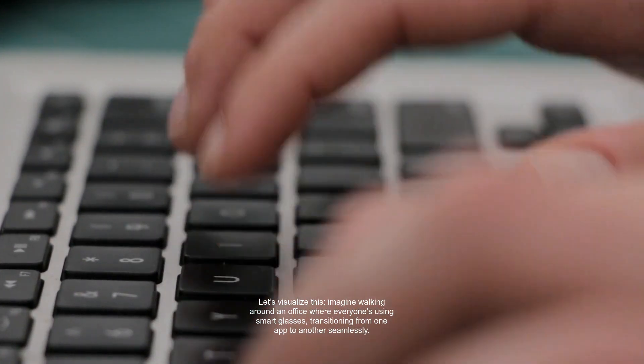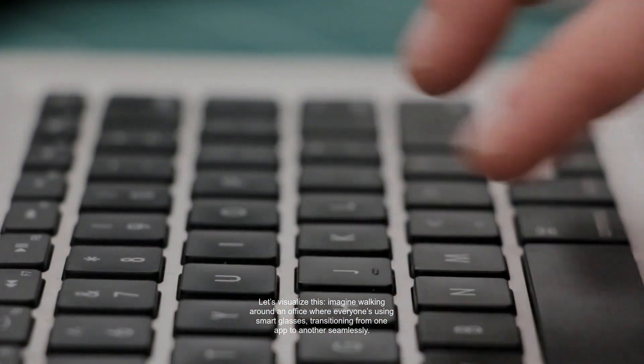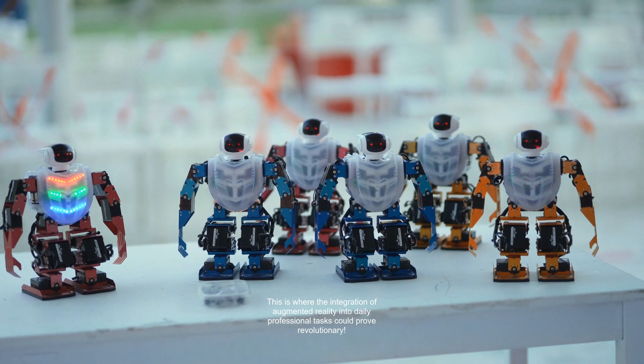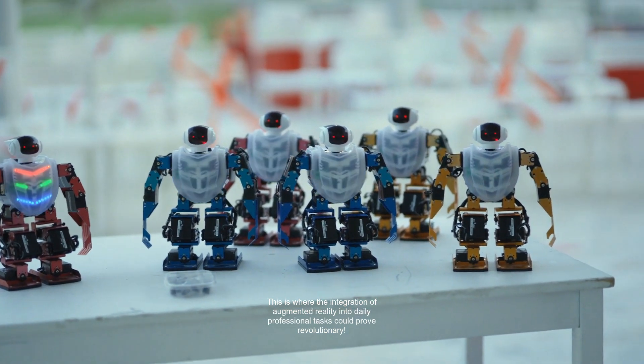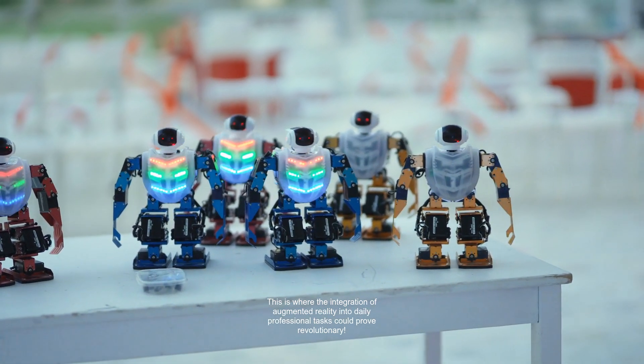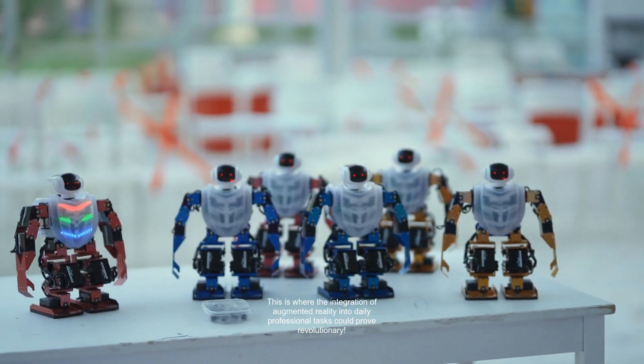Let's visualize this. Imagine walking around an office where everyone's using smart glasses, transitioning from one app to another seamlessly. This is where the integration of augmented reality into daily professional tasks could prove revolutionary.